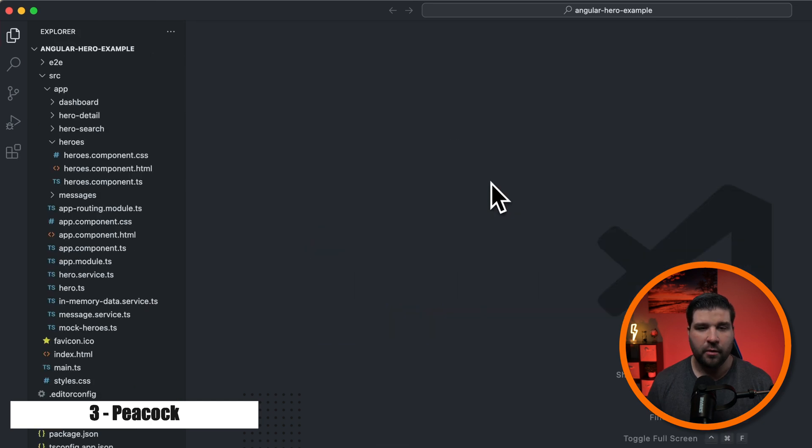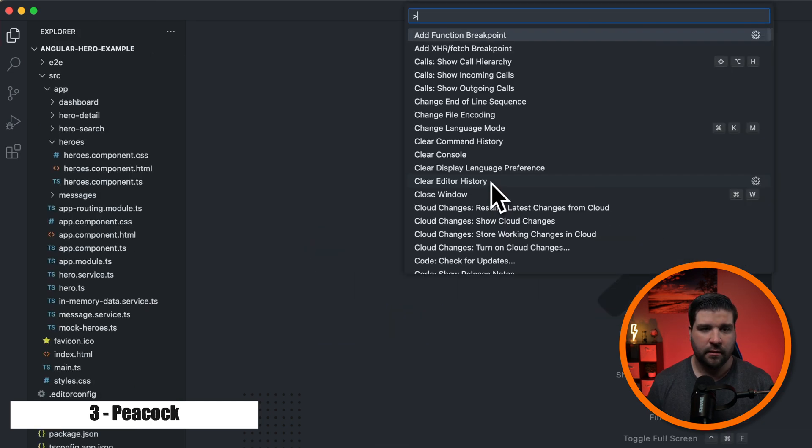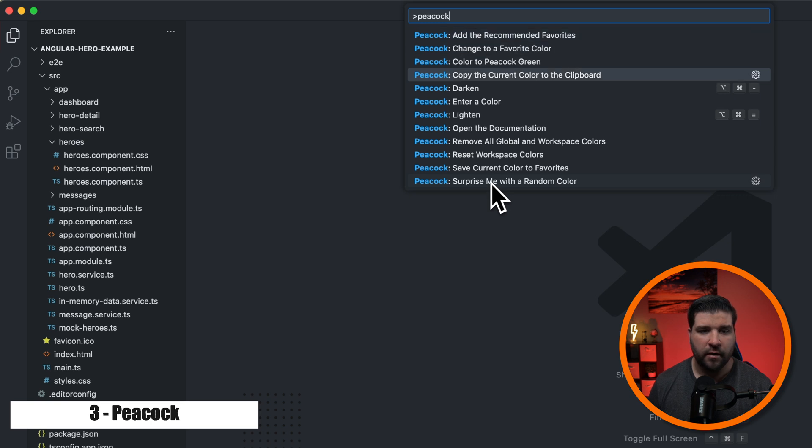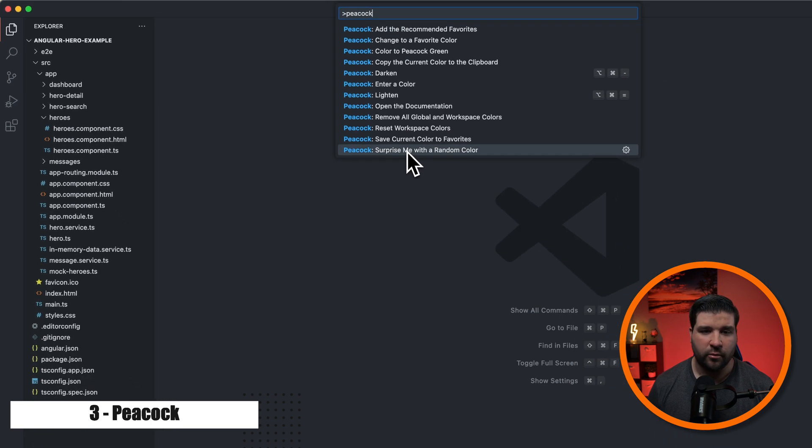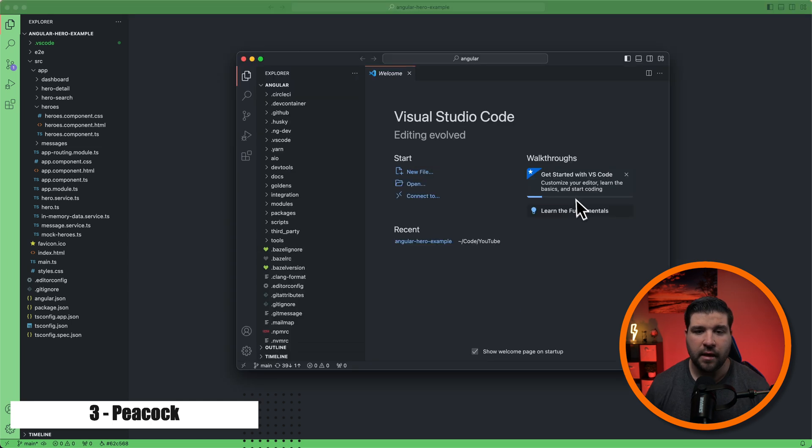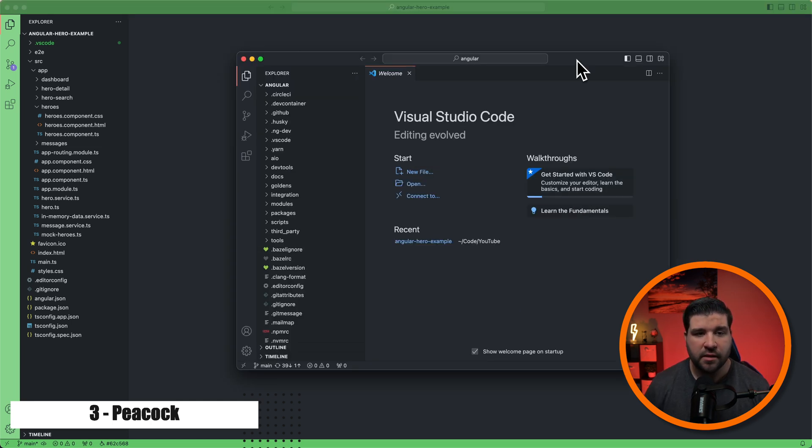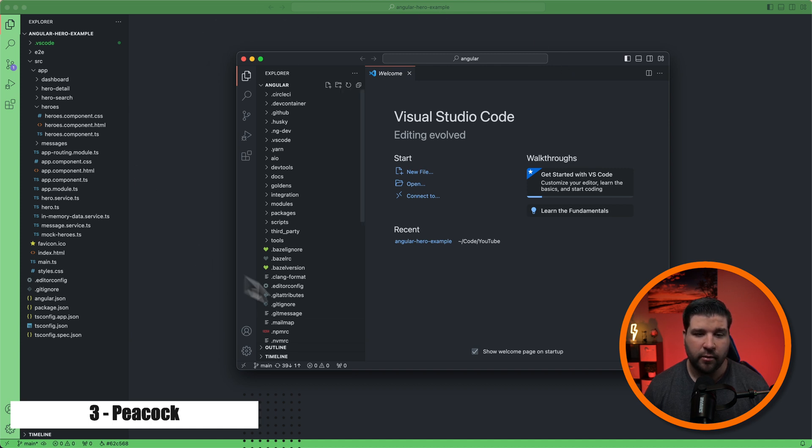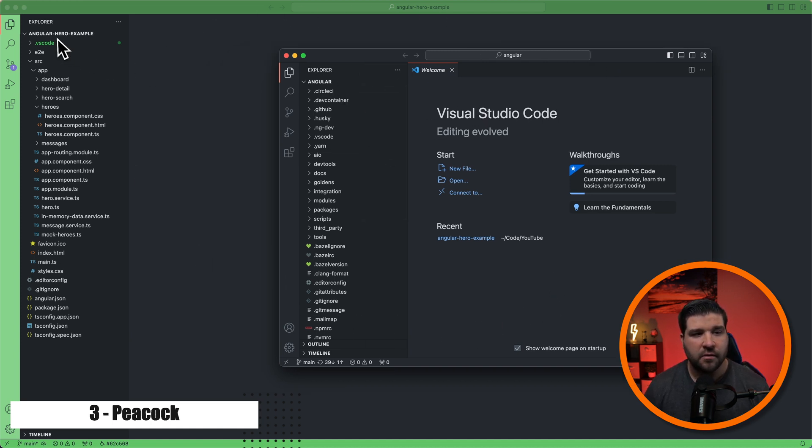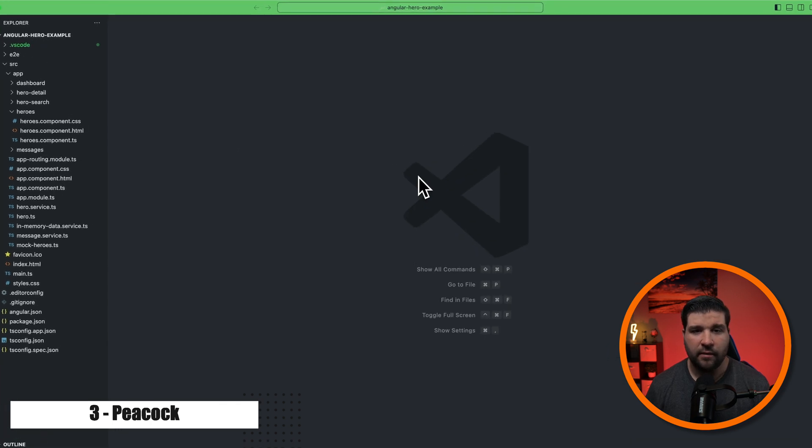So if I open up the command palette and search for Peacock, I can see that we have several options here. I'm just going to come down and select surprise me with a random color. And now we can see that I have a green border around this window. Now let's say I have another VS Code window open. I can quickly identify which VS Code window is which just based on the color around the window. I can see that this window has the angular project and this window has the angular hero example project.